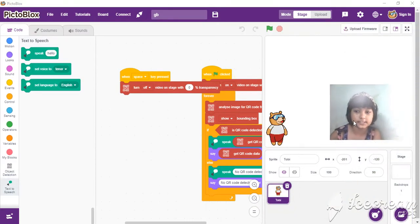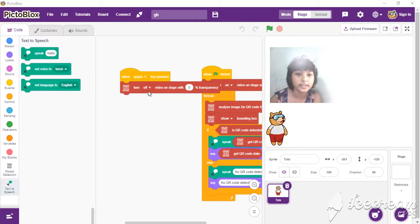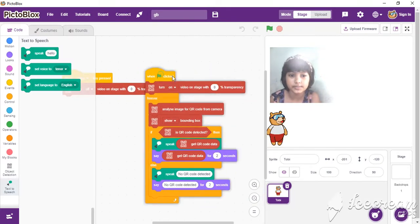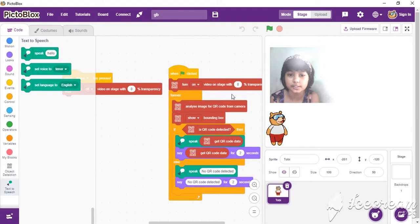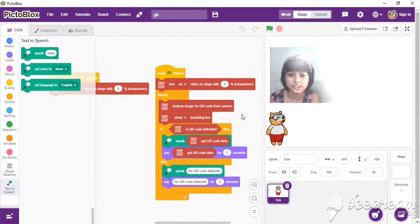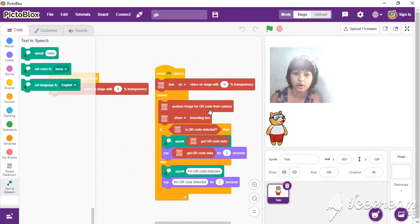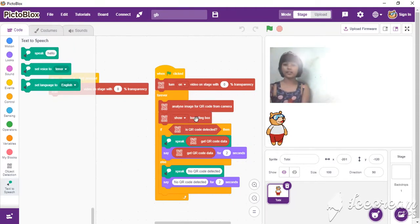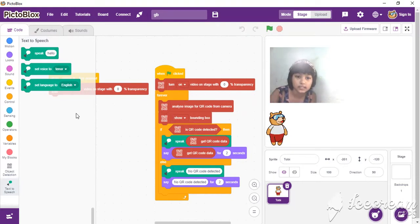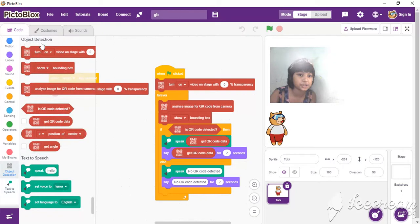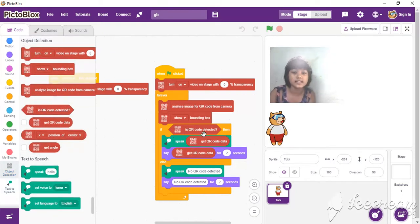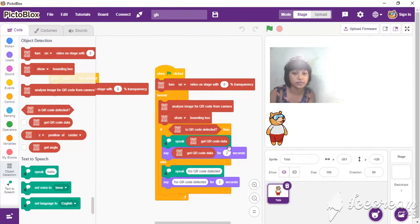0% transparency. And then, when the sprite is clicked, turn on video on stage with 0% transparency forever. Then analyze camera for QR code from camera. Show bounding box — this is from the object detection block. And then, if-else: is QR code detected? Then speak and get QR code data.